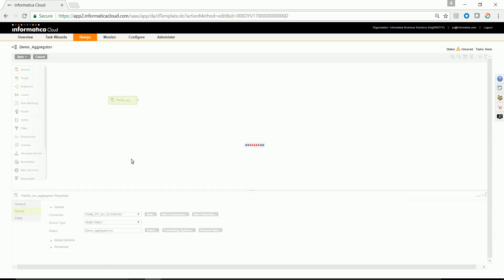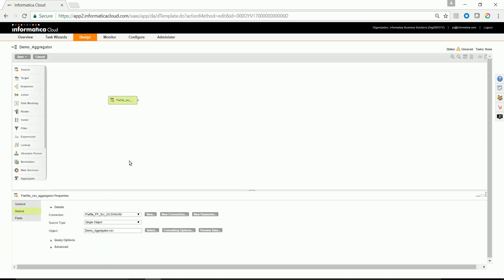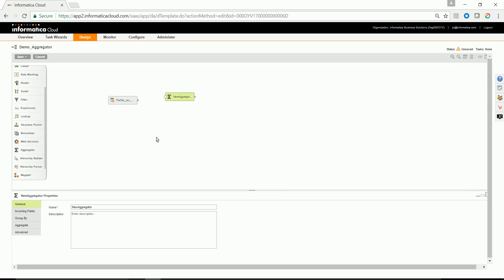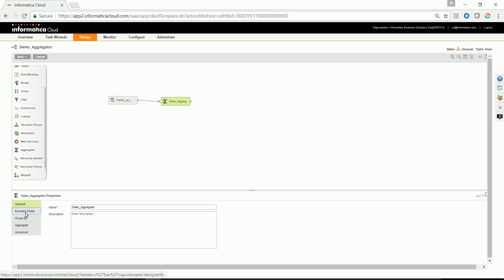Drag and drop the aggregator transformation and select the appropriate object. Give a suitable name and link the output of the source to the input of the aggregator transformation.